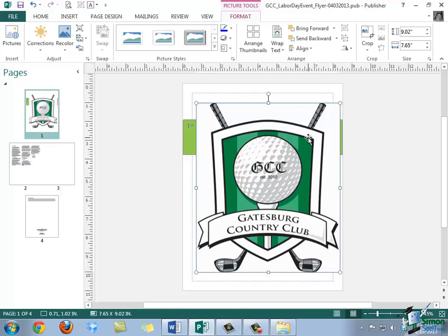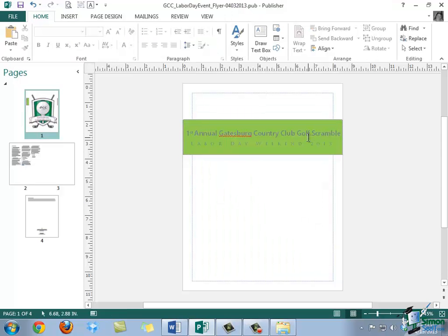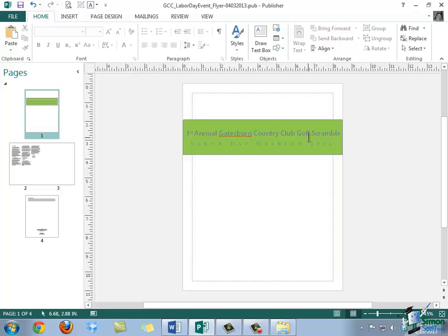Now again, I'm going to delete the image within the publication, so that we can take a look at some other features in terms of getting images or image placeholders into our publication. Now we're going to take a look at this feature that is new to Publisher 2013, which is the Insert Online Picture option.